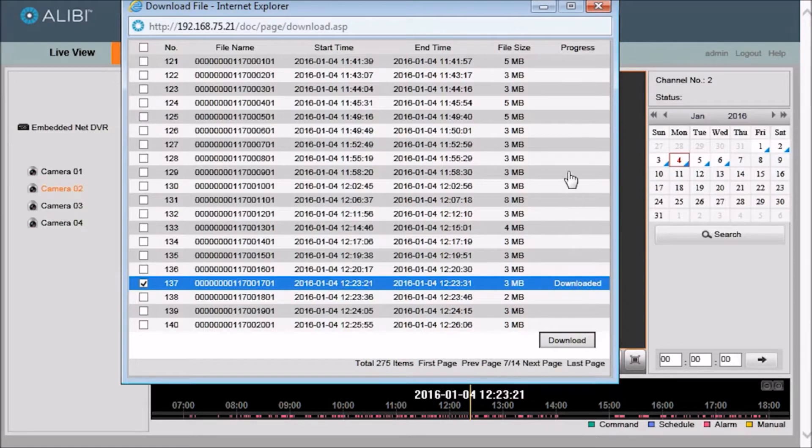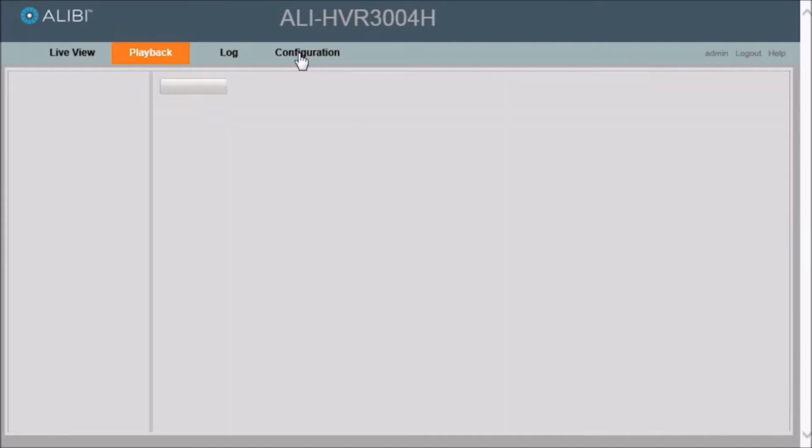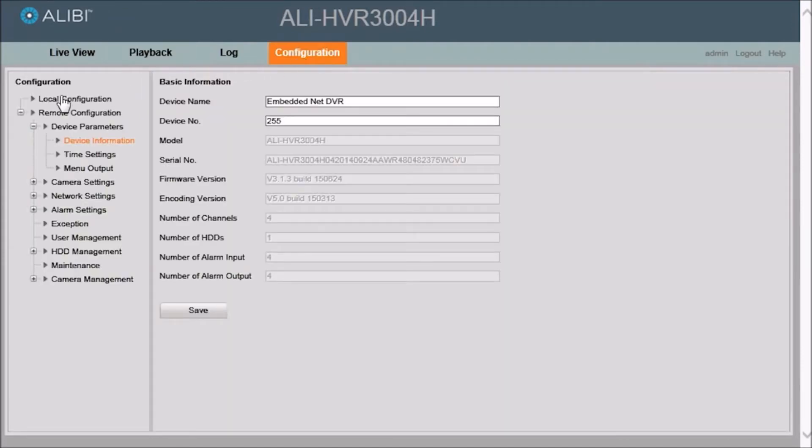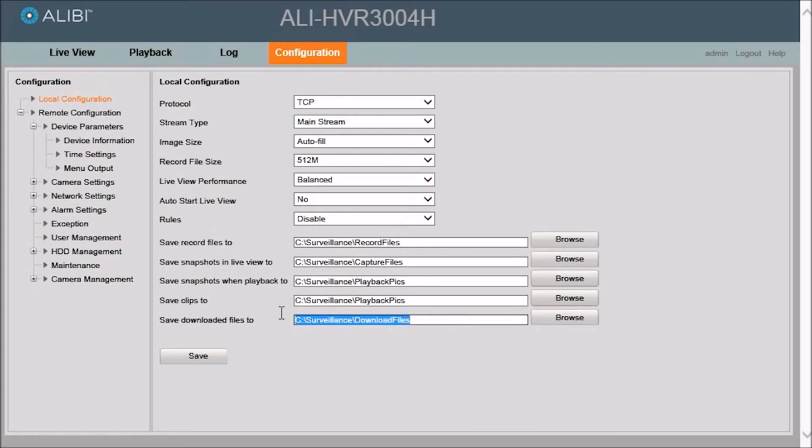So now to find the file on your computer, we will close this window and then go to the configuration tab. And then go to the local configuration menu. And then go down here to where it says save downloaded files to. And in this case it is on the C drive in a directory called surveillance sub directory download files.